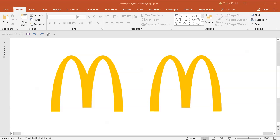Hey and welcome to another tutorial. Today I will show you how to create this McDonald's logo inside Microsoft PowerPoint and it will be as easy as it could be.